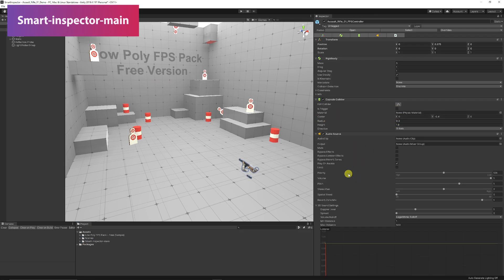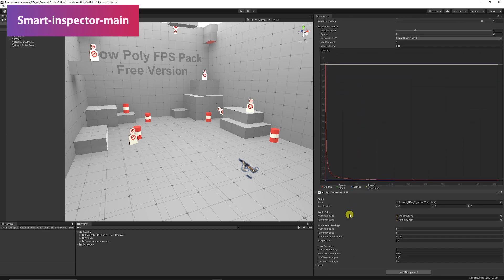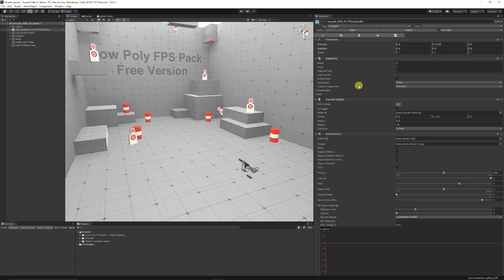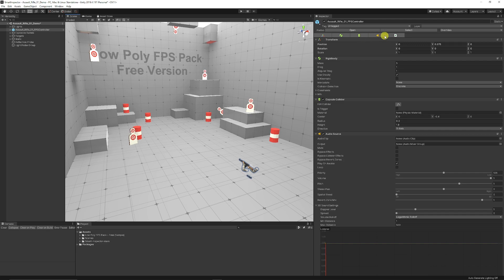You can see my inspector on the right-hand side here, made up of the components we would usually expect. Now with the asset we've just installed, we've got little tabs at the top which are all different icons for the different types of components we have.